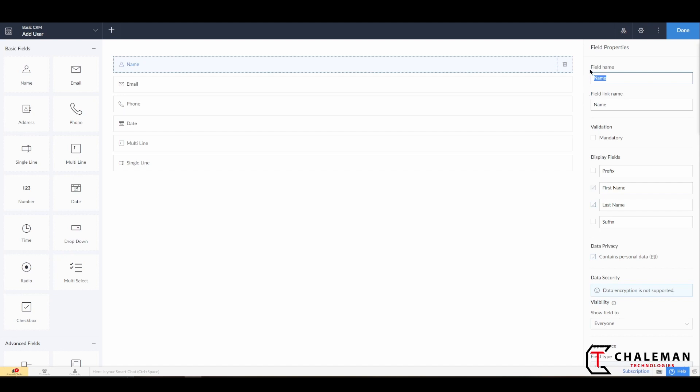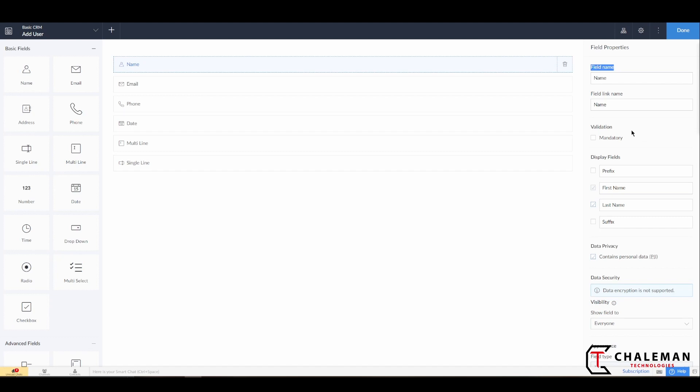We have a Field Name and a Field Link Name. So the difference between the two of these fields is this is what will be visually displayed to the end user of the application, and the Field Link Name, or what is currently referred to as the API name, is used so when we're writing in code we can actually reference this Field Link Name.